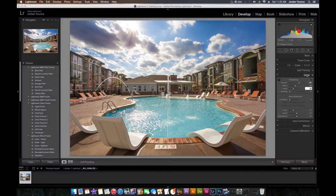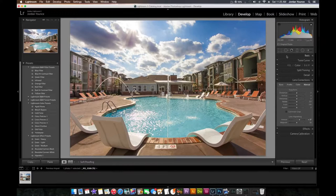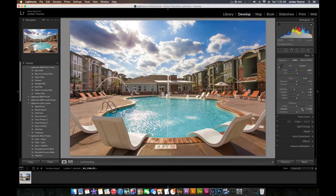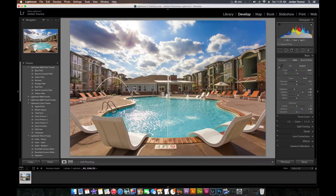I do notice a little bit of vignetting. There we go. I believe that will work. I might actually bump up the vibrance just a little bit more, just see how it looks. Probably right around there. Yeah, that works. And that's about it. I'm happy with the way that turned out.